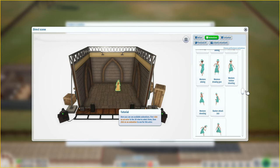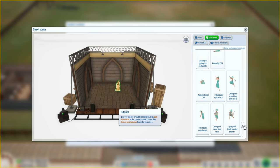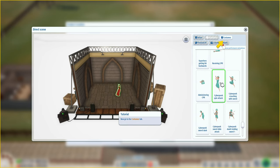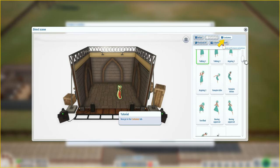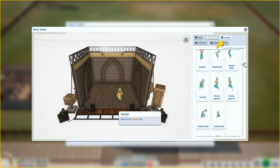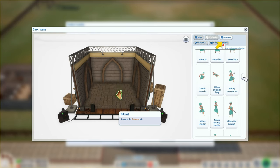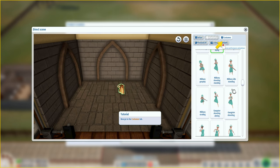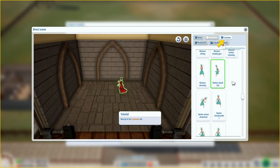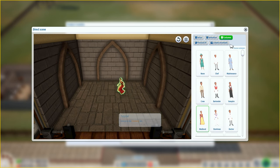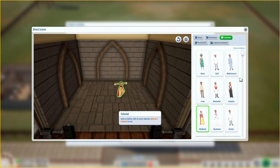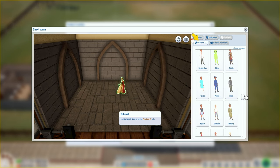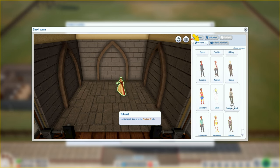Go to the animations tab - here you can see available animations. First click on an actor in the 3D view to select them, then click on an animation to use it. You can choose the pose and things they do - that's cool. Since it's not a zombie movie I'll avoid that animation. Anything medieval... cyberpunk spin attack. Now go to the costumes tab - same as before, with an actor selected click on a costume to use.